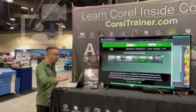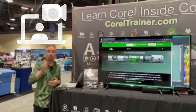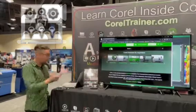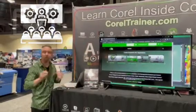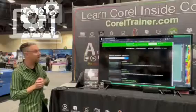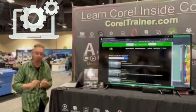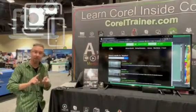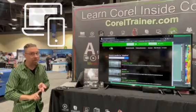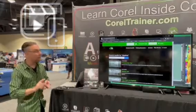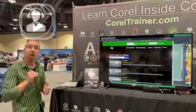Right at CorelTrainer.com, you can search in the upper right when you're logged in. Anything you ask — any question or keyword that you type in there — the answer comes up in the form of either a beginner, intermediate, a live recorded class from a trade show, or one of these four-minute shorts videos.